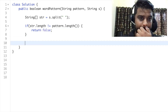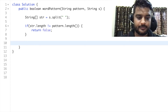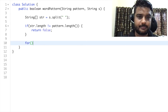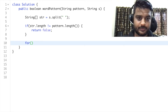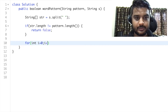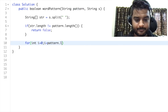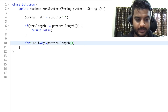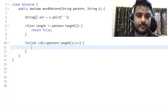If we have the same number of characters and words on both sides, we're going to iterate over the pattern: `for (int i = 0; i < pattern.length(); i++)`. We'll create a HashMap that stores a character as the key and a string as the value.